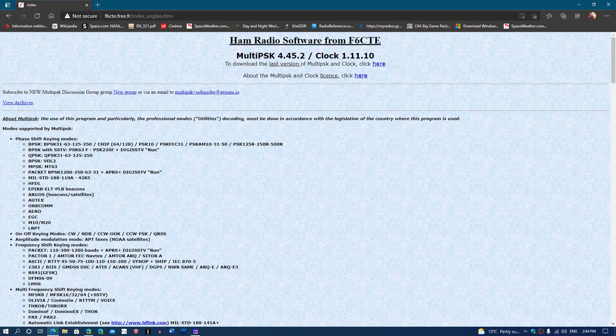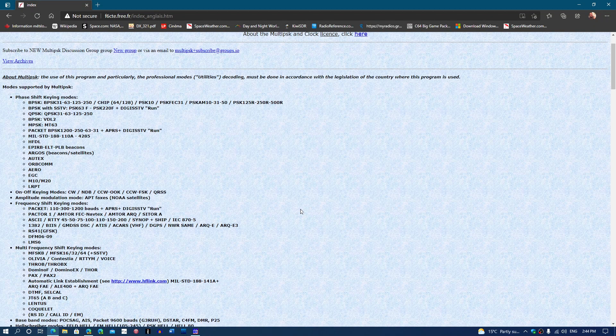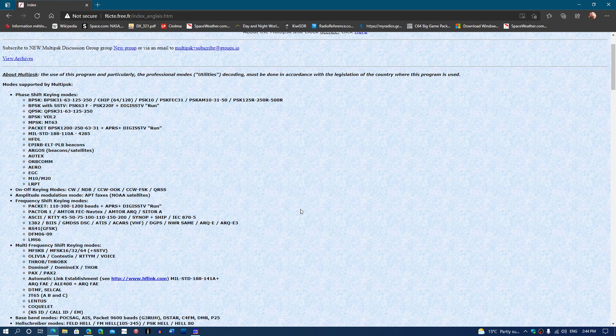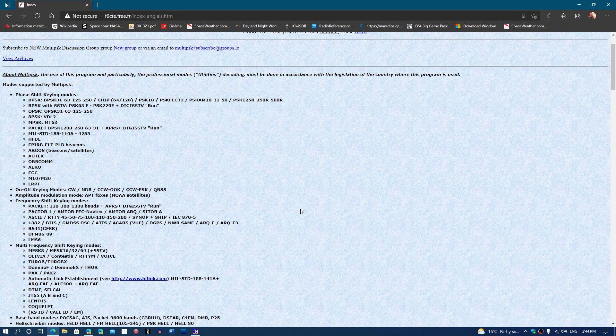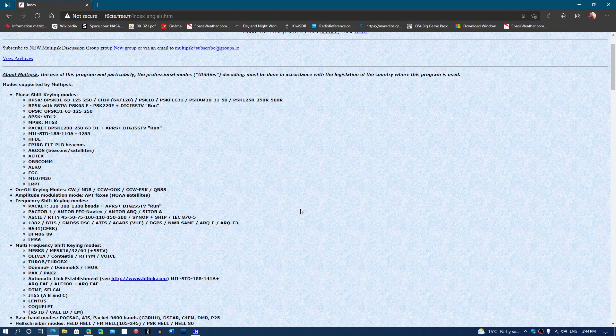So you can download it from this page. I'll actually share this page with you guys. The reason they have updates, of course, there are bug fixes and all sorts of things that they change, but also in there, they do have some new modes that it decodes and new things and things that they change.